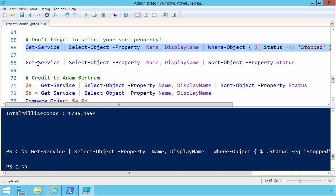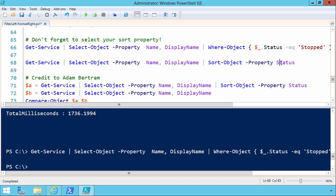Here we have a getSelectSort issue, where we're doing a getService, selecting out name and display name, and attempting to sort on a property that we haven't selected. But check it out, when you run it, you get results back.